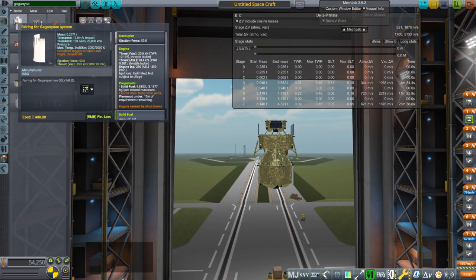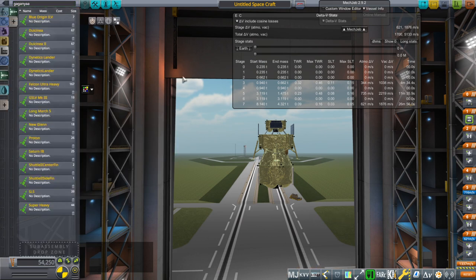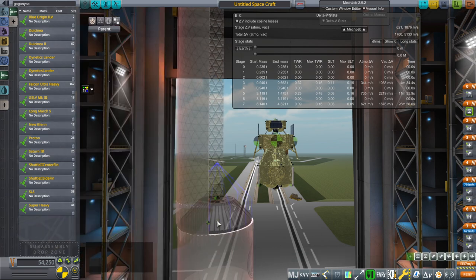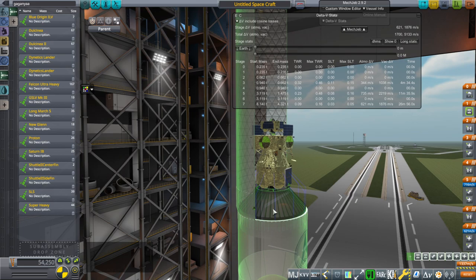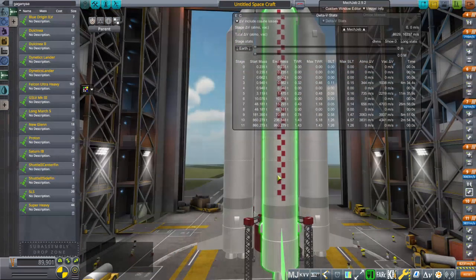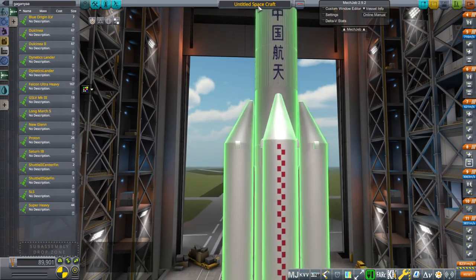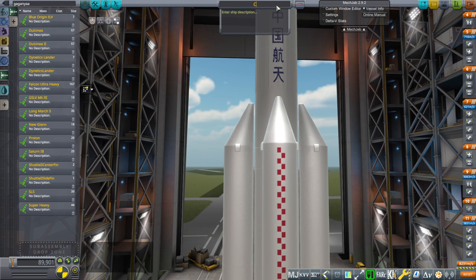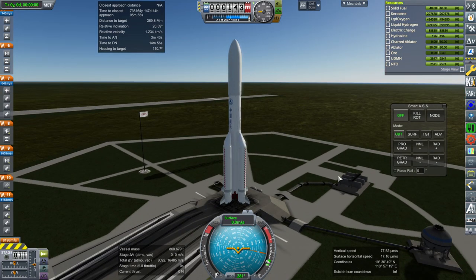And now we need the sub-assembly of the Long March 5 rocket, which is part of the real rocket's pack. The Gagarin spacecraft should be part of the real spacecraft pack. And so that is how to build the Chang'e-5. I didn't talk about how to build the rocket, but that's a different video. Okay, here we go again.